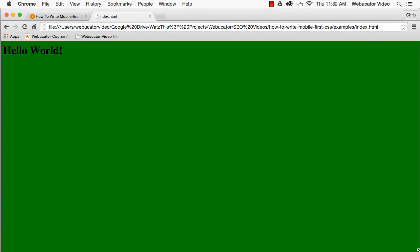In a desktop-first approach, styles are applied first to desktop devices. Advanced styles and overrides for smaller screens are then applied via max-width media queries.